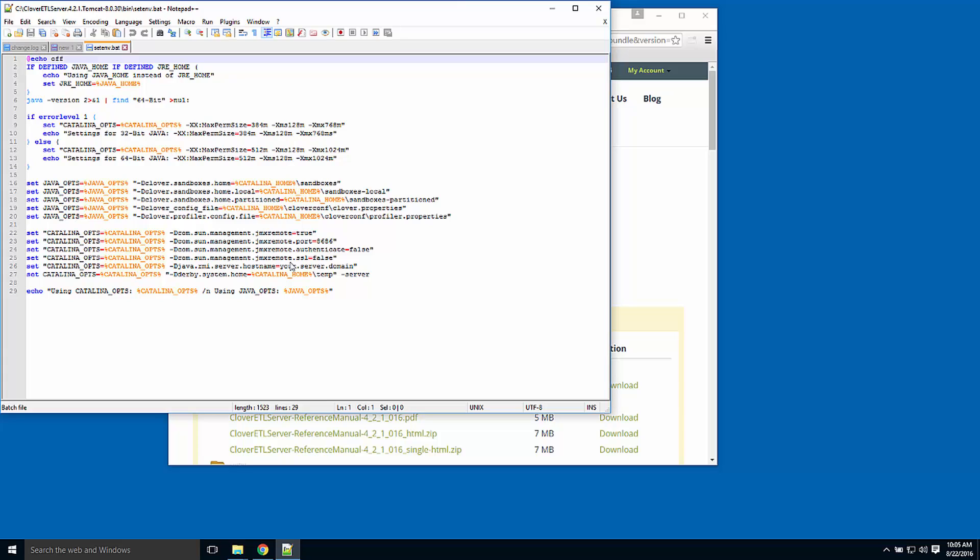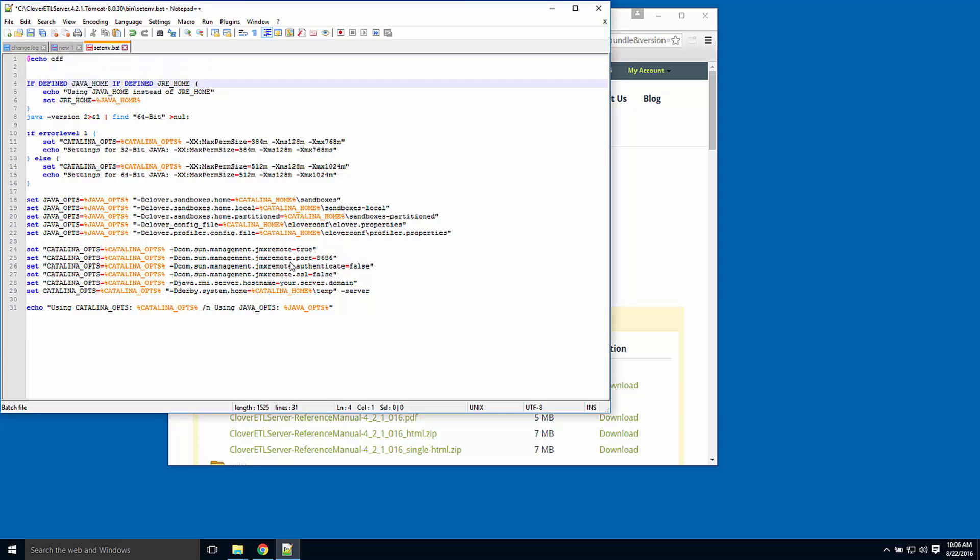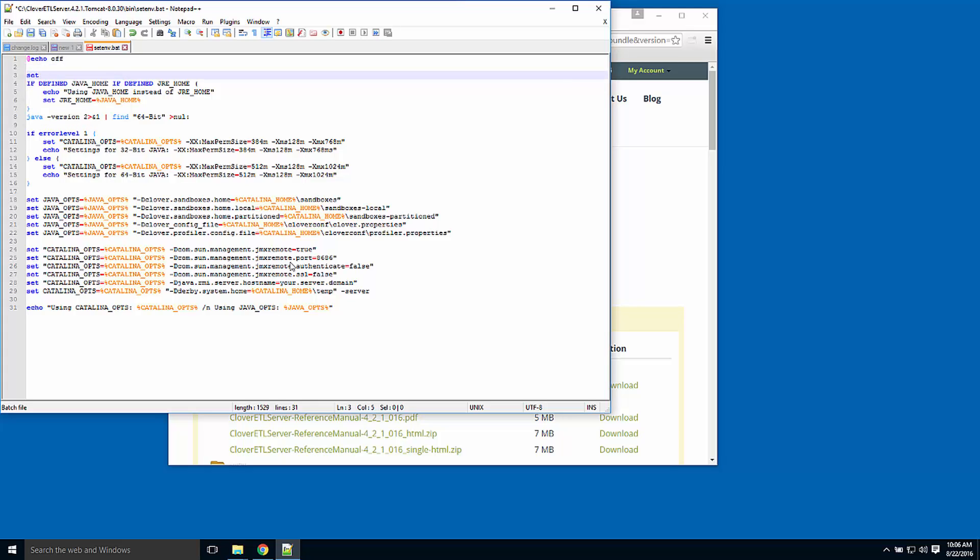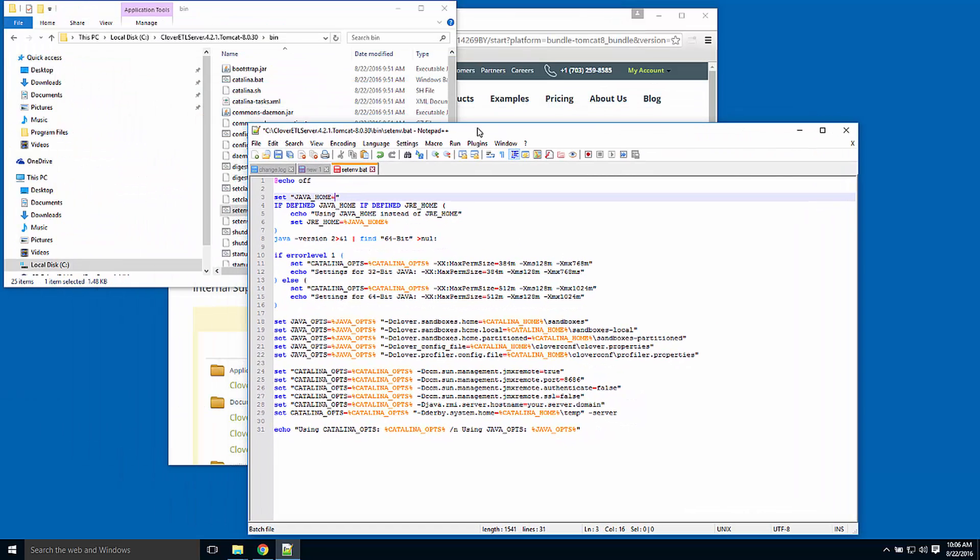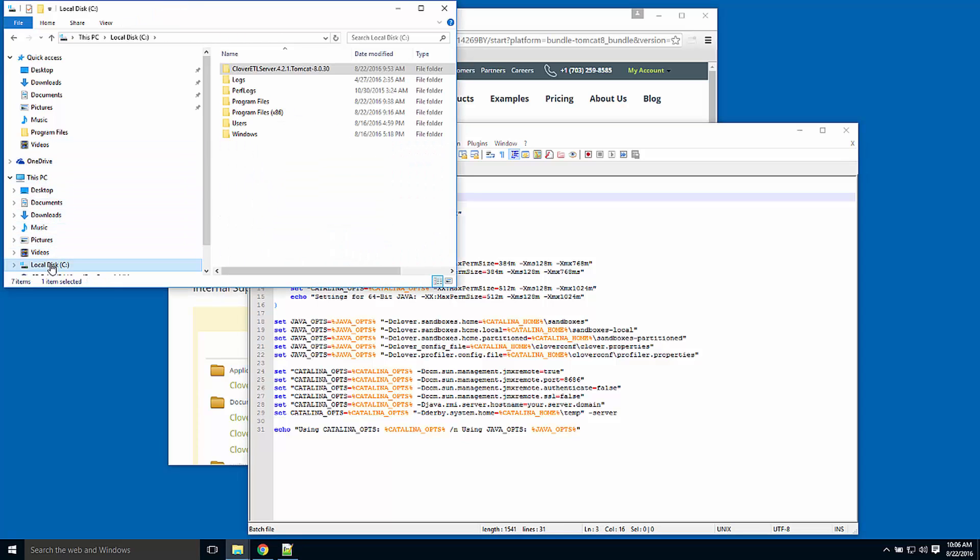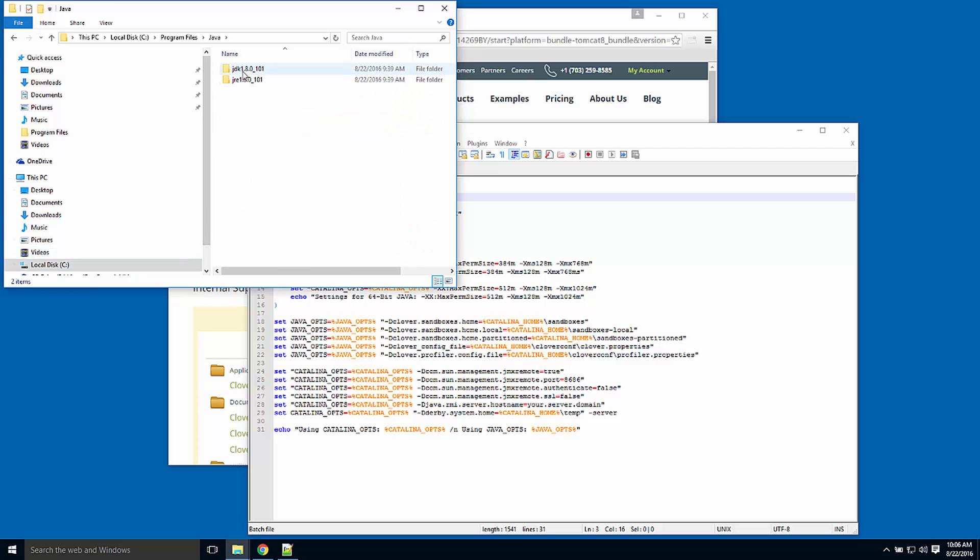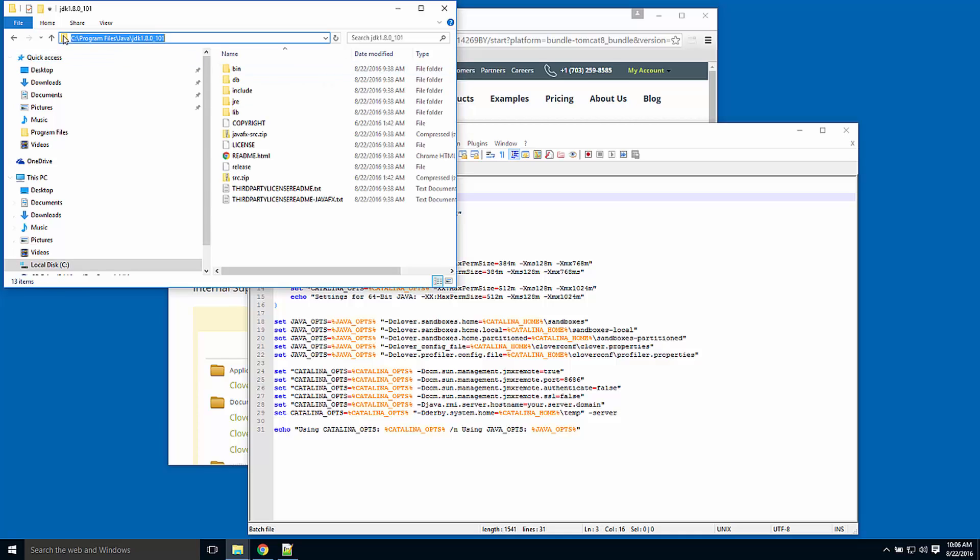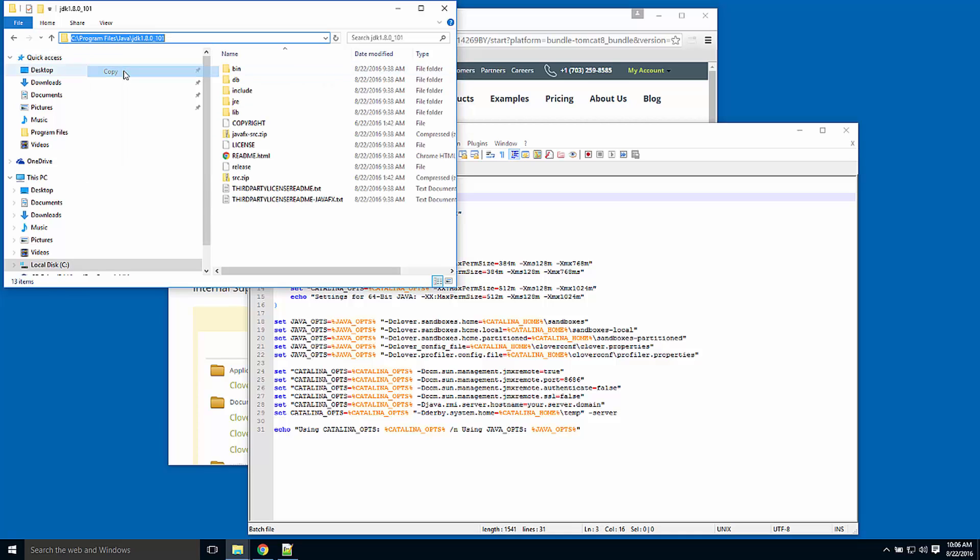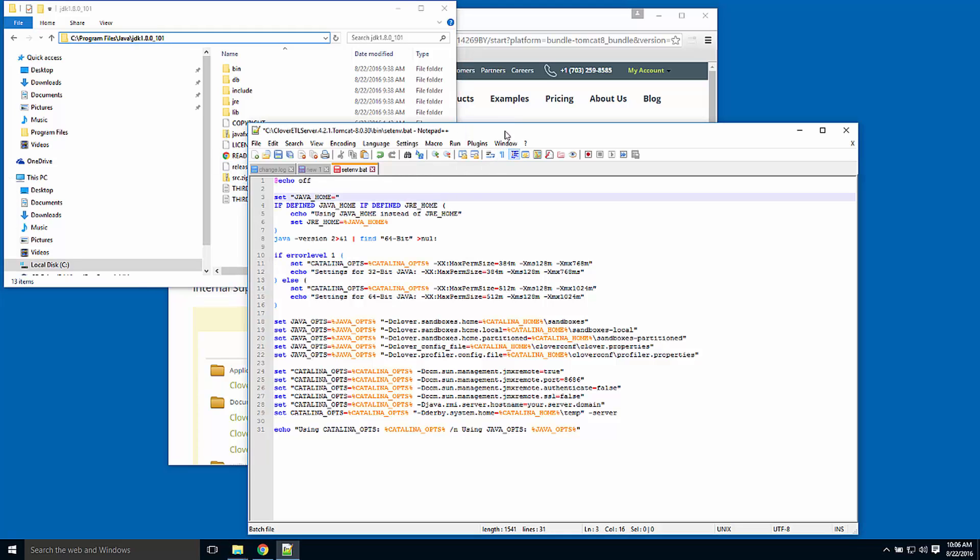Here is where I can tell CloverETL server where its version of Java is. I do that by setting an environment variable called JAVA_HOME. I can navigate to the directory where I installed Java. Recall, that's in the C Program Files directory. There's my version of Java. I'll grab its location and use that as the value of my JAVA_HOME environment variable.